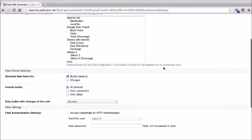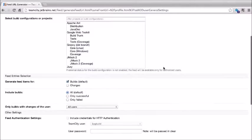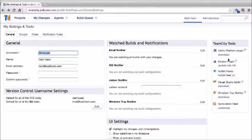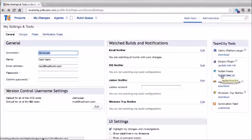By default, TeamCity takes your TeamCity username and assumes it matches your VCS username. If you want to change that, you can click edit and change it for each VCS root or specify a default for all VCS roots.